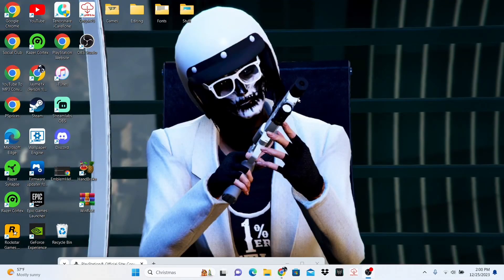What is good guys, it is your boy Jamie1x and today I have another banger tutorial for you guys. The tutorial is how to upload any avatar to PS5, including PS3 and PS4 avatars on your next gen console. So let's get started.